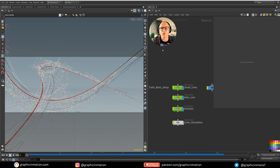Welcome to part four of my tutorial series about particle trails in Houdini. In this part I want to show you how you can render our setup using Redshift.